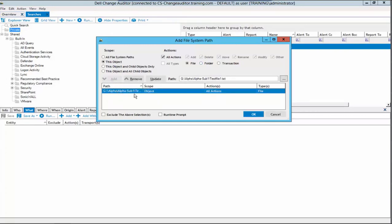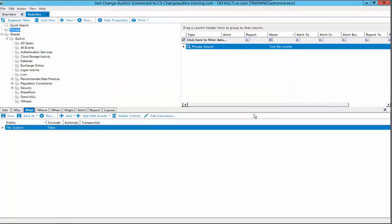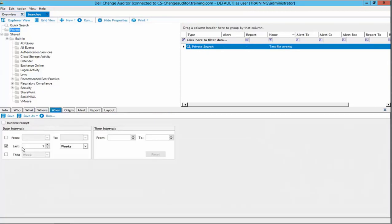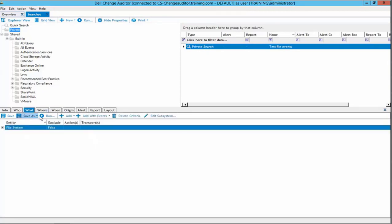We can then confirm the path, scope, and actions that we have selected, then click ok. We have now defined a search that will return all events for an exact file path. We will then check the when tab to ensure that it is set to return events for the desired time frame. Once we are satisfied with our settings, we will click the save button and then run.